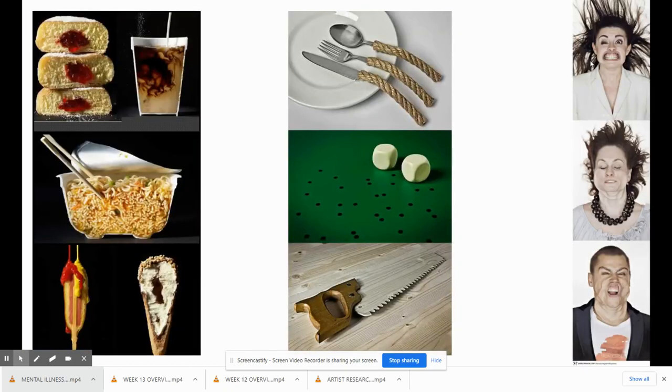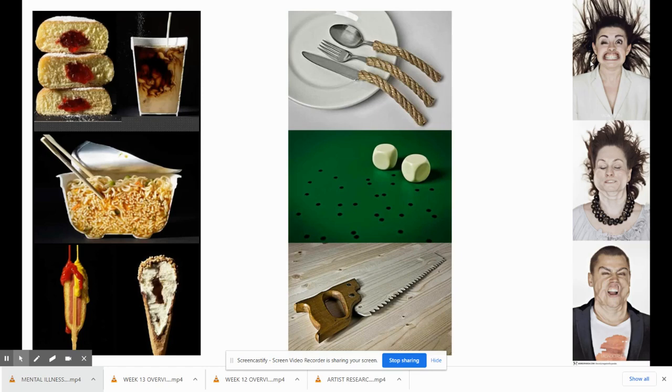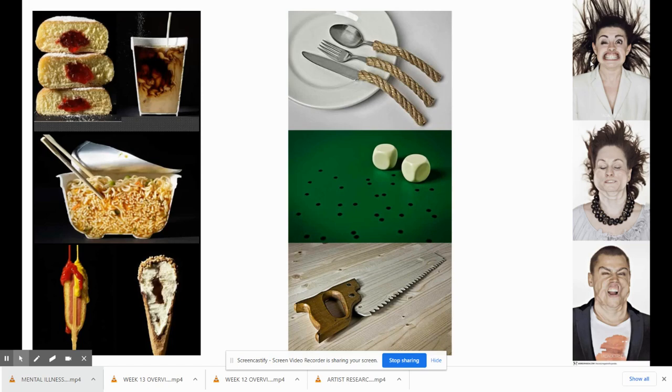We have a couple different series here. The series on the left is about food cut in half and what that would look like. The series in the middle is about oddities. For example, silverware doesn't have rope at the end. It would be non-functional and really hard to use. Dice without the dots are non-functional. And then the series on the right hand side is different portraits of different people, and they're using probably a leaf blower or a really powerful fan to create these kind of comedic faces. So each of these are a series of three, which is what photo one has to do.